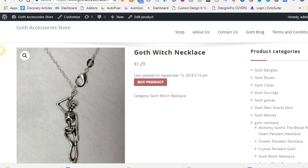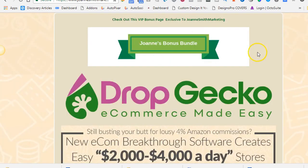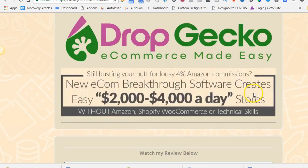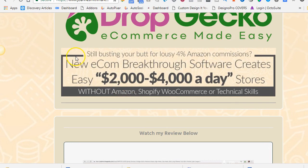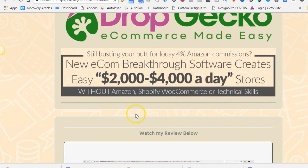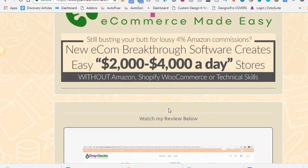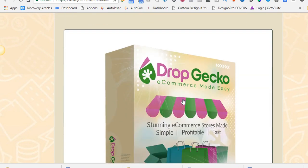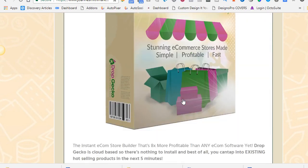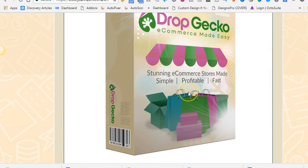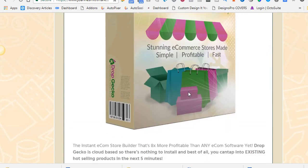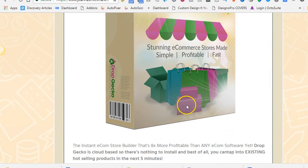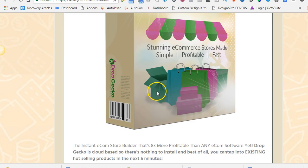Now, let me just check over here. Let's go to my bonus page. Dropgecko is a new e-commerce breakthrough software that creates easily $2,000 to $4,000 a day stores without Amazon, Shopify, WooCommerce or any technical skills. Now, I have the technical skills to build WooCommerce sites, but I'm not going to do it. It's not worth it. It's just not worth my time and effort to do that. At the click of a button, it will create an e-commerce store for you. It's housed on a cloud, so you don't need hosting. You don't need a domain name. All you need is to name the shop, and it's like a sub-domain name.